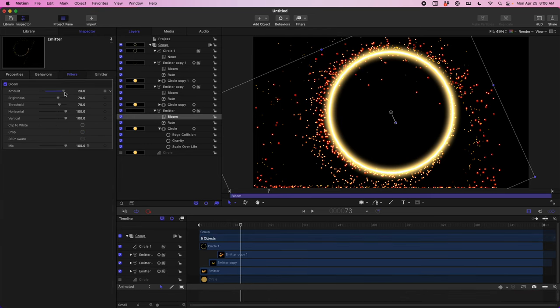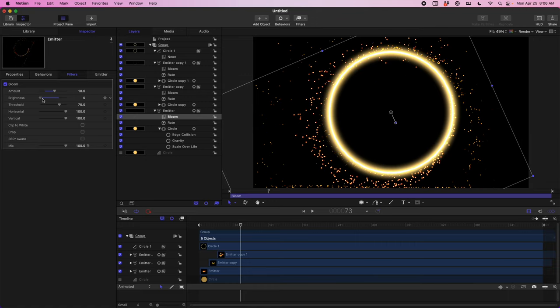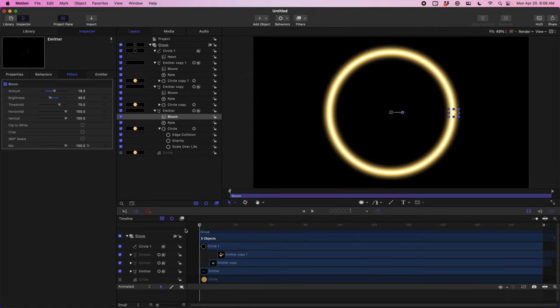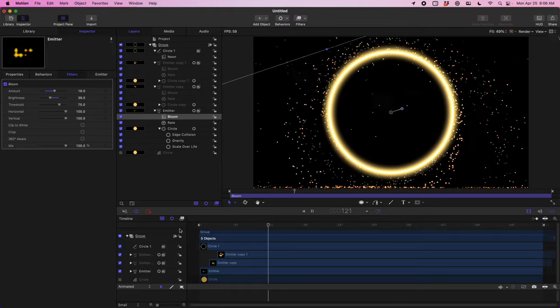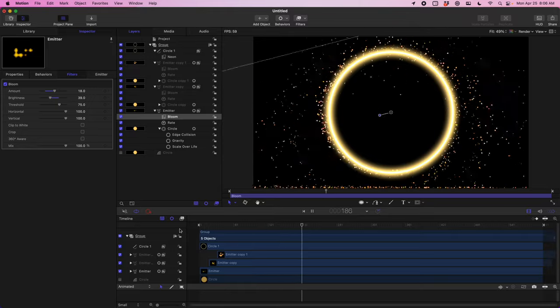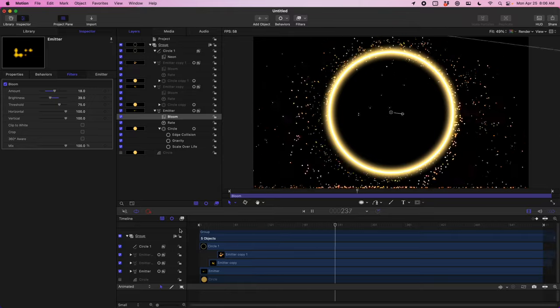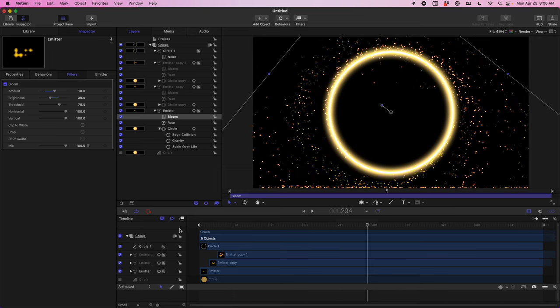Something you'll hear animators say over and over again: it's about telling a story, it's not about being technically correct. And with that, I think you'll agree that feels like a Doctor Strange portal if we play it back.